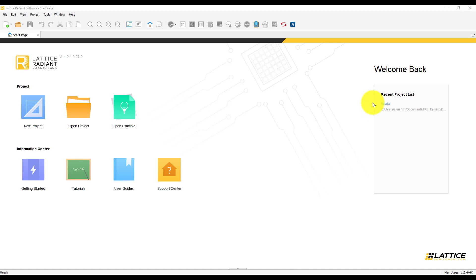On the right-hand side, you can access all the recent projects. Let us start by creating a new project.